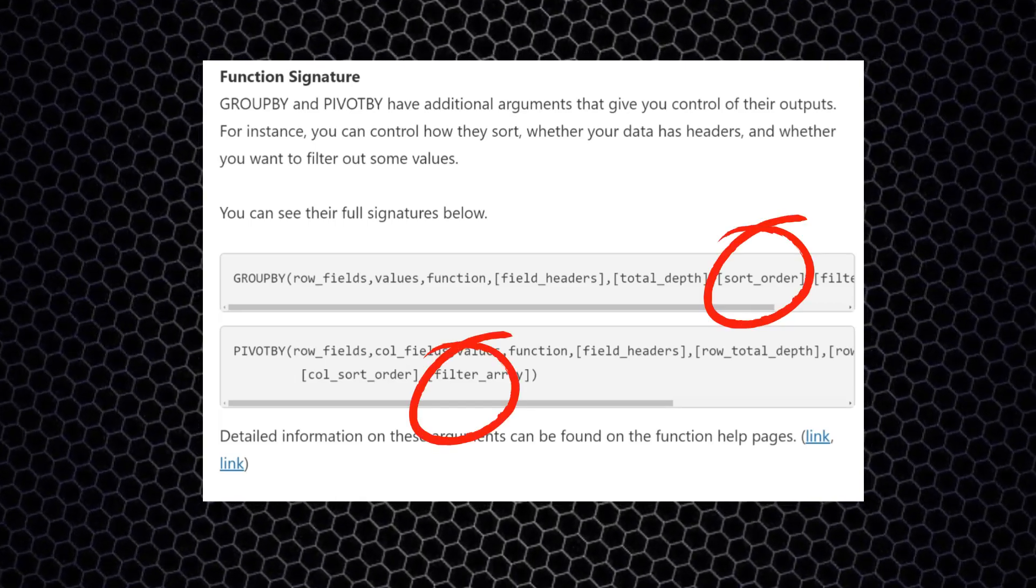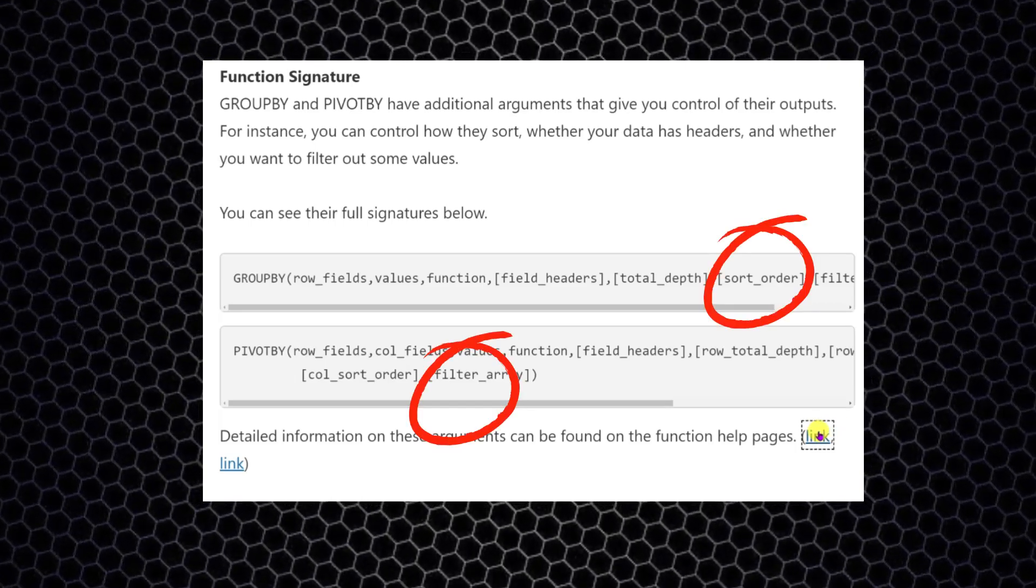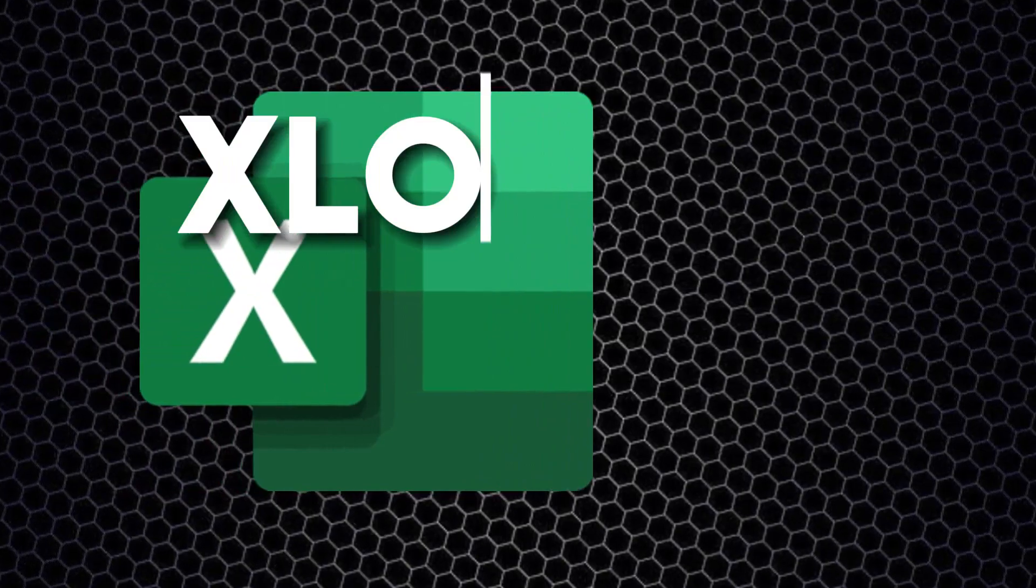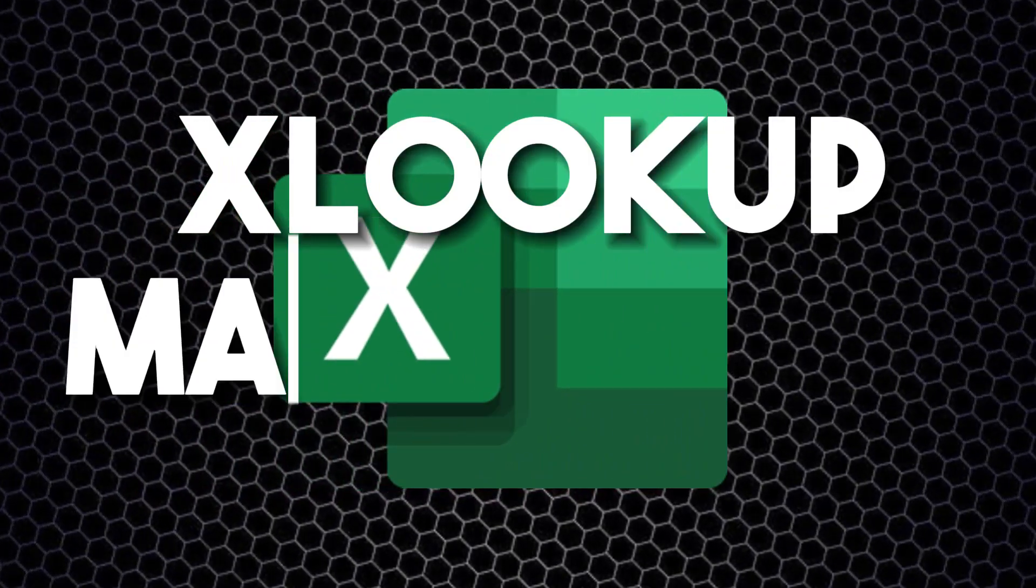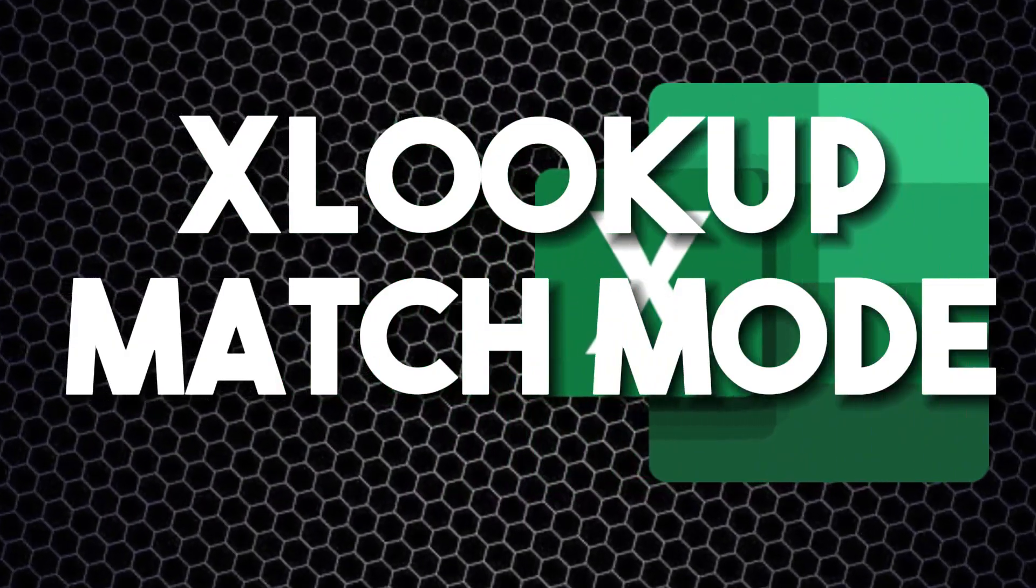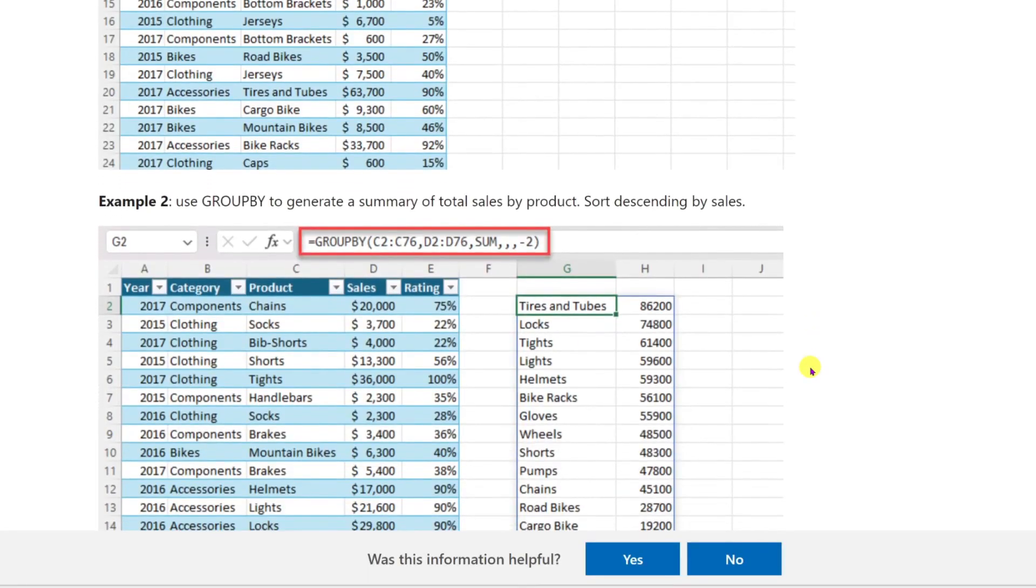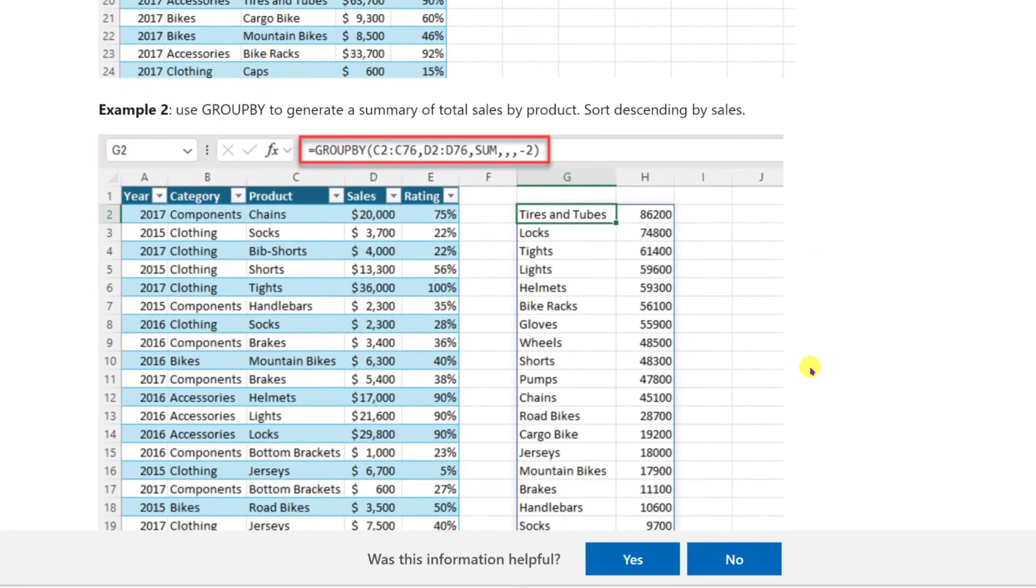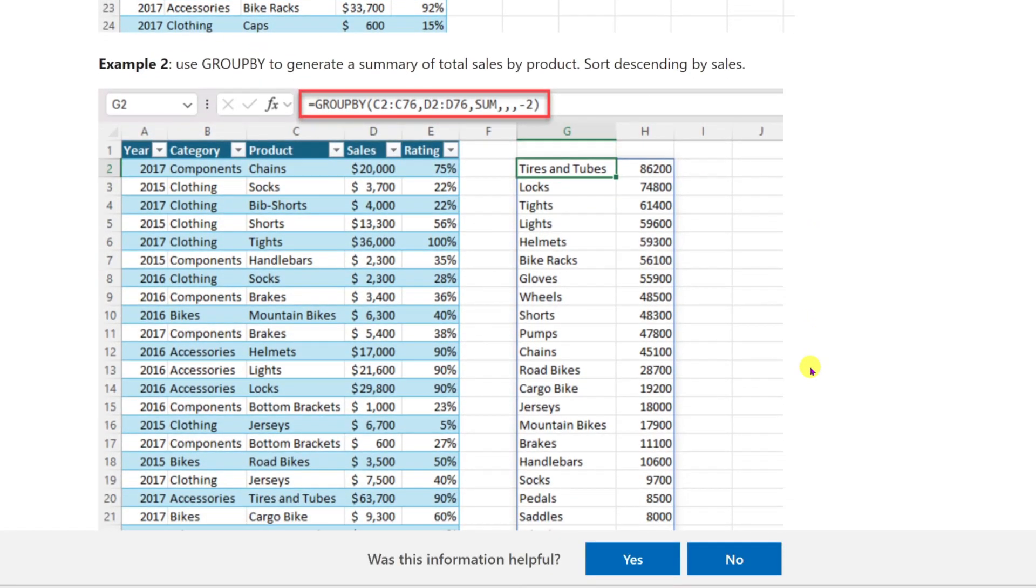This means that Microsoft added additional arguments to Pivot By and Group By functions. Think about them like the XLOOKUP and VLOOKUP match mode. So in seconds, you will be able to filter your data and make sure you sort it by the largest to smallest data, or vice versa.